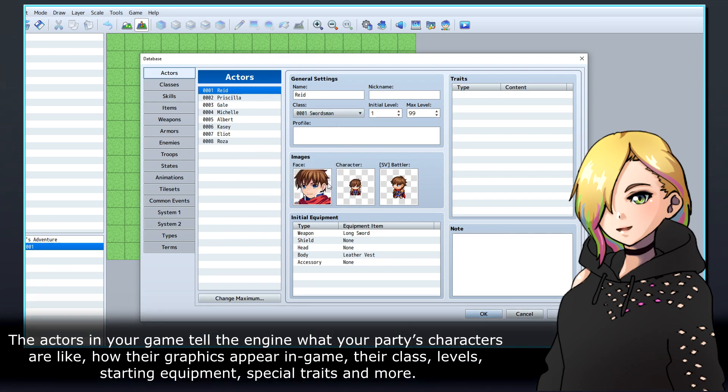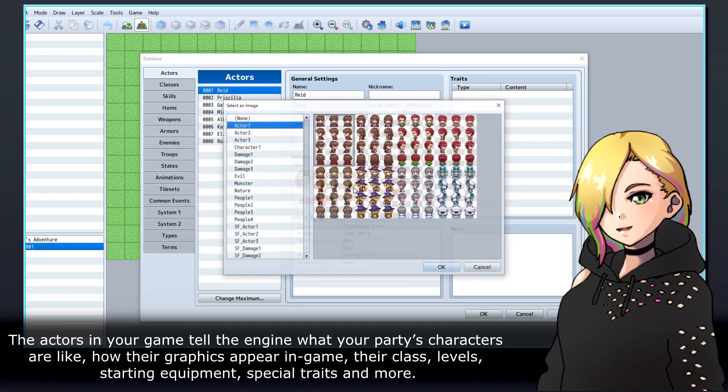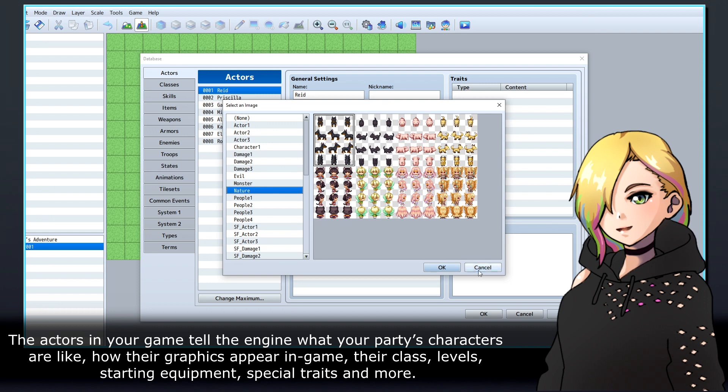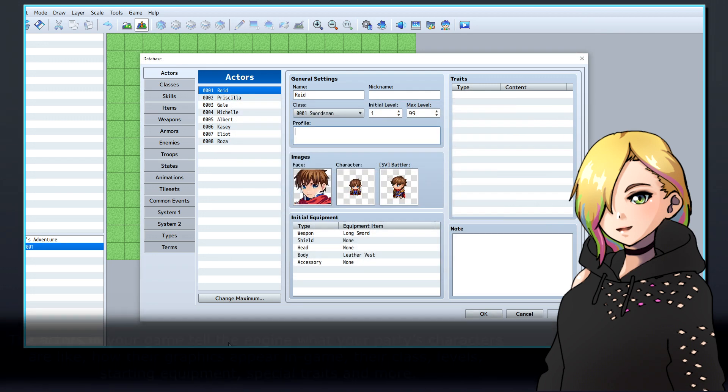The actors in your game tell the engine what your party's characters are like, how their graphics appear in-game, their class, levels, starting equipment, special traits and more.